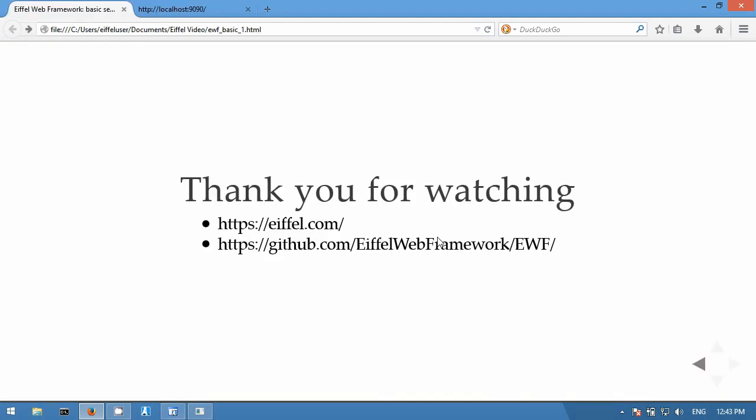This was a simple introduction to EWF. Check out our other videos where you will learn how to use URL dispatching and other more advanced topics of EWF. Thank you for watching.